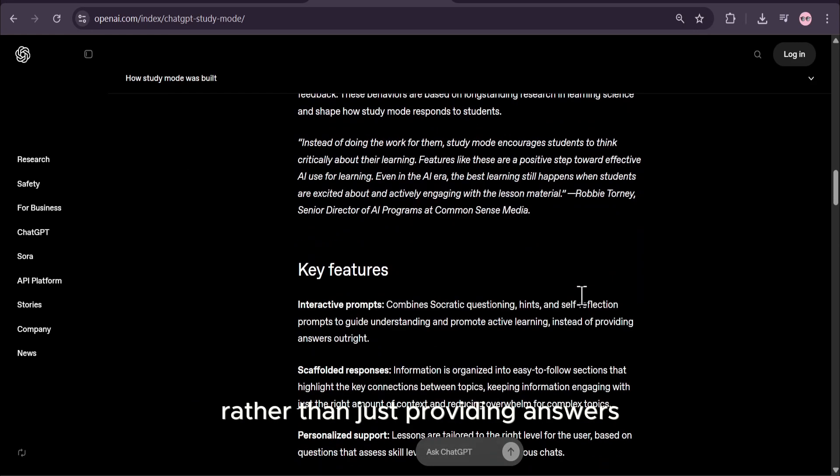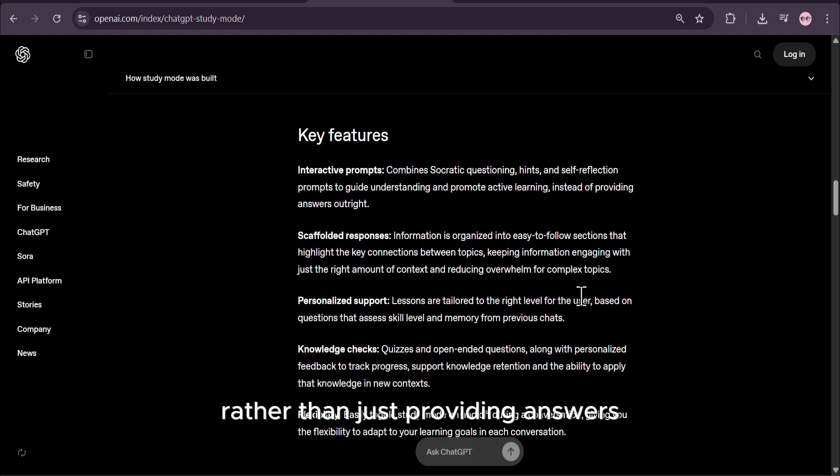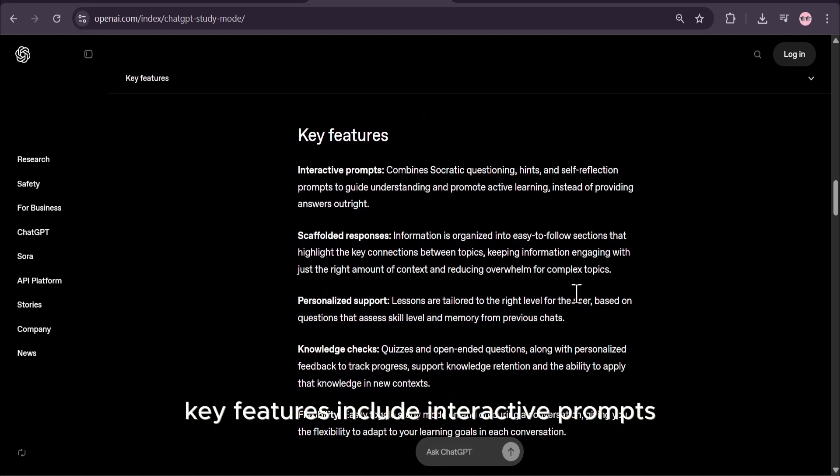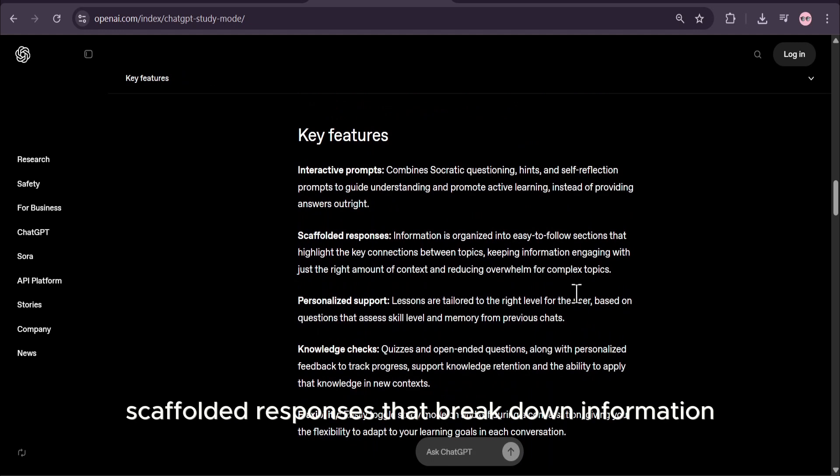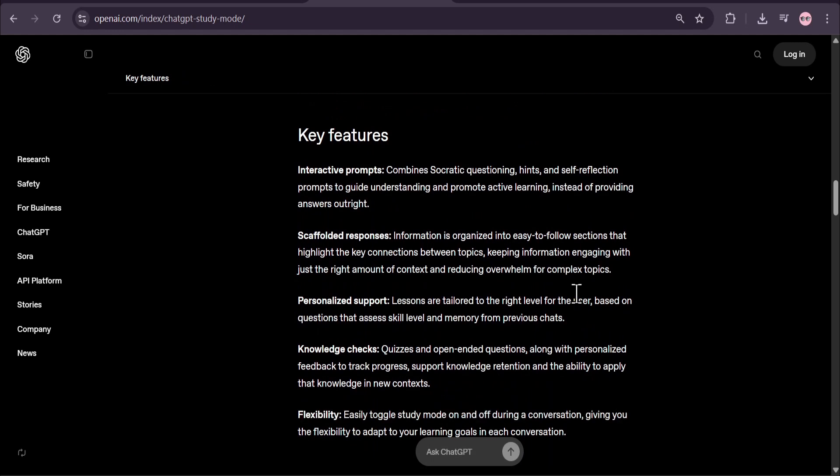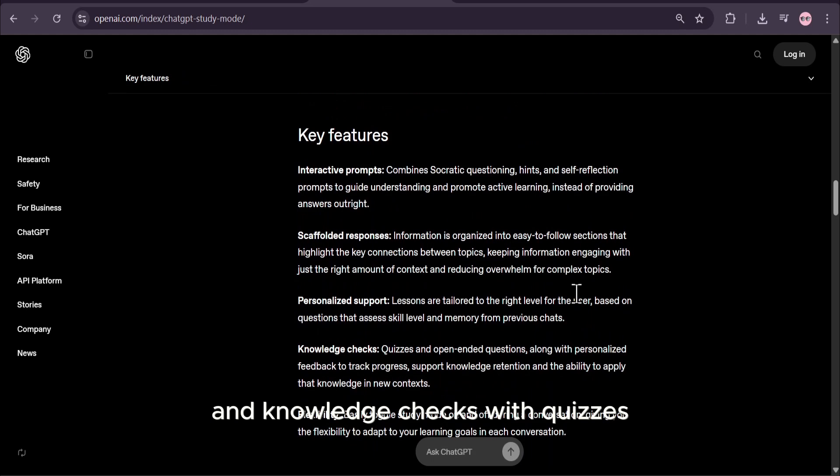Key features include interactive prompts with Socratic questioning, scaffolded responses that break down information, personalized support tailored to your level, and knowledge checks with quizzes and open-ended questions.